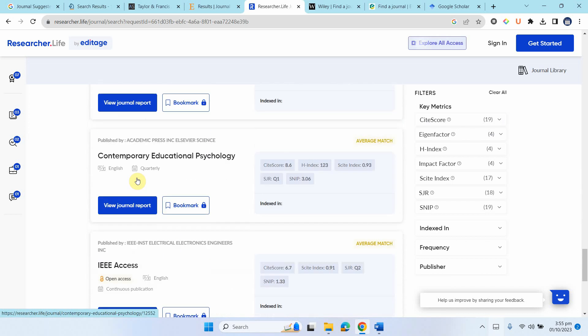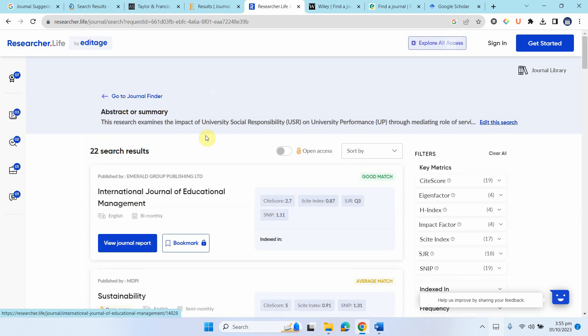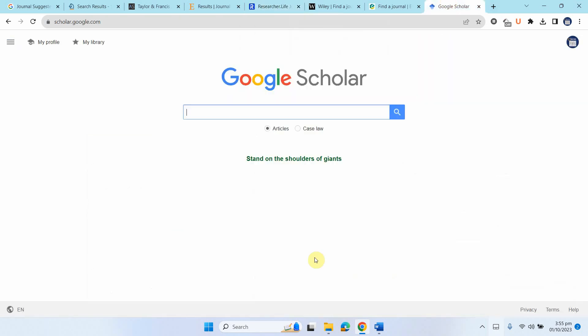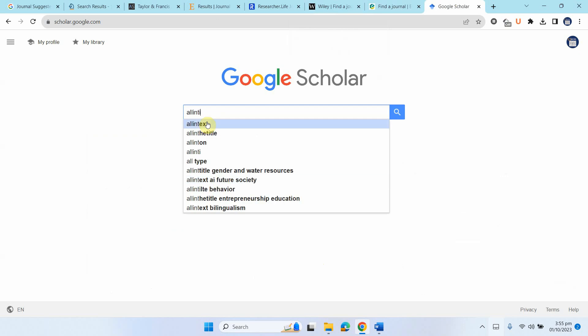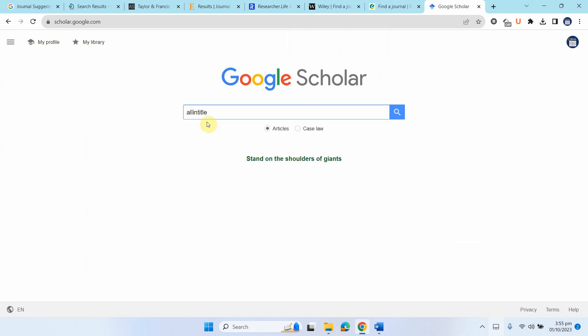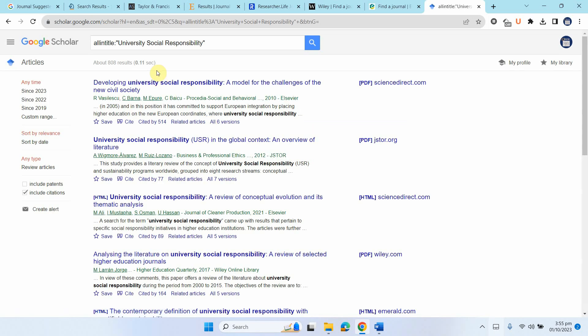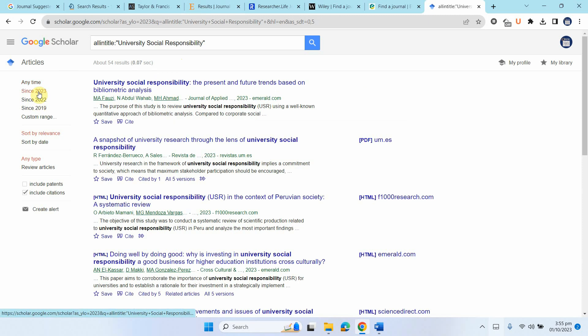So these are different ways through which you can search the journals that can publish your research. Now there is another way as well. So what I'll do is I'll write in my topic or the topics in my study all in title. How to use all in title? I'll share the link in the description for the video. And my area was university social responsibility. Let's see if anyone is publishing in this area and let's see the latest ones. Let's see 2023.